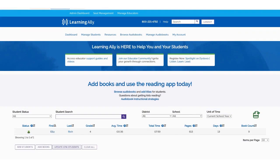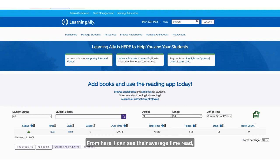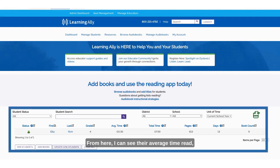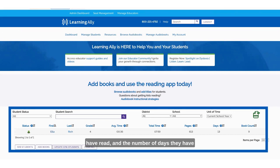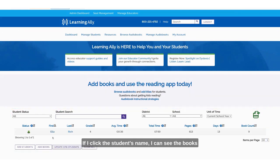From here I can see their average time read, their total time read, the number of pages they have read, the number of days they have engaged with Learning Ally audiobooks, and their book count.